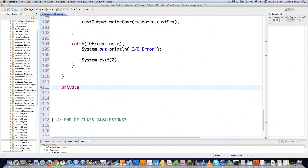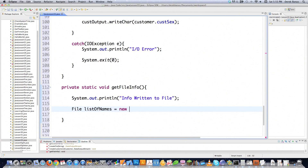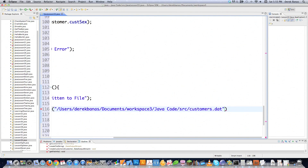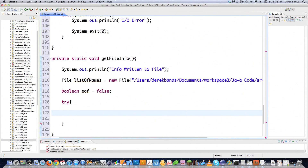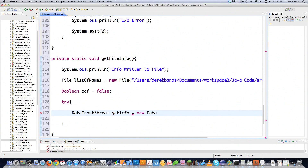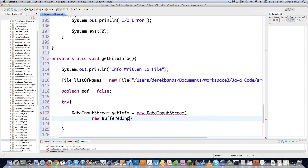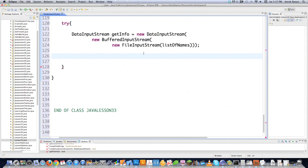Now we create the getFileInfo method. First we print 'info written to file', then we reopen the file using a new File object with the .dat file location. I also create a boolean called EOF to monitor the end of the file. Inside a try block I create a DataInputStream called getInfo — a DataInputStream is just an object that has methods to read data. It wraps a new BufferedInputStream wrapping a new FileInputStream with listOfNames. Now I have a stream open to read all this information.